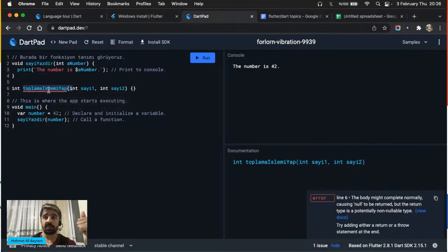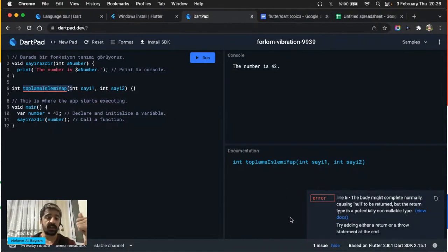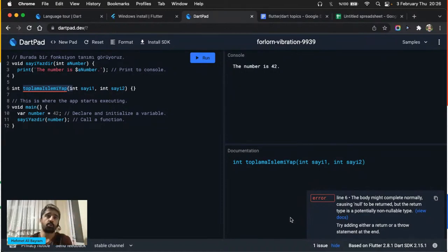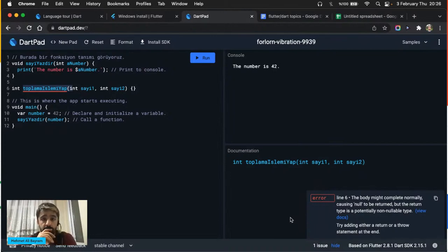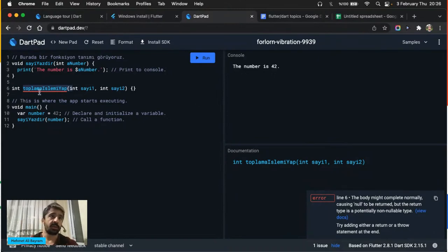Print, verdiğiniz ifadeyi — parametre olarak gönderdiğiniz veriyi — sizin için konsola yazdırıyor. Bu konsol nedir merak ediyorsanız: çok detaylı öğrenmek istiyorsanız işletim sistemleri dersindeki 'System Call' başlığına bakın. Siz işletim sistemine diyorsunuz ki 'benim sana verdiğim ifadeyi konsola yazdır' — arka planda ne dönüyor bilmiyorsunuz, bu imkanı yazılım dili size veriyor.